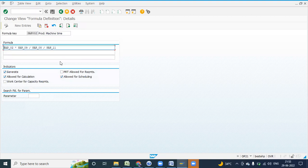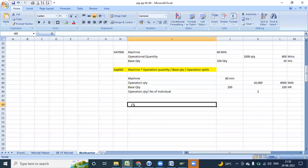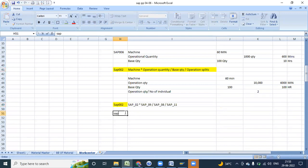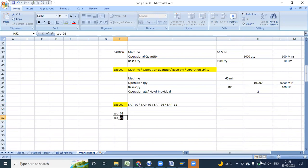Did you see this? This is the formula I have maintained for CB2. Now what is the meaning — SAP02, SAP009 — wait a minute, I am charging my laptop.